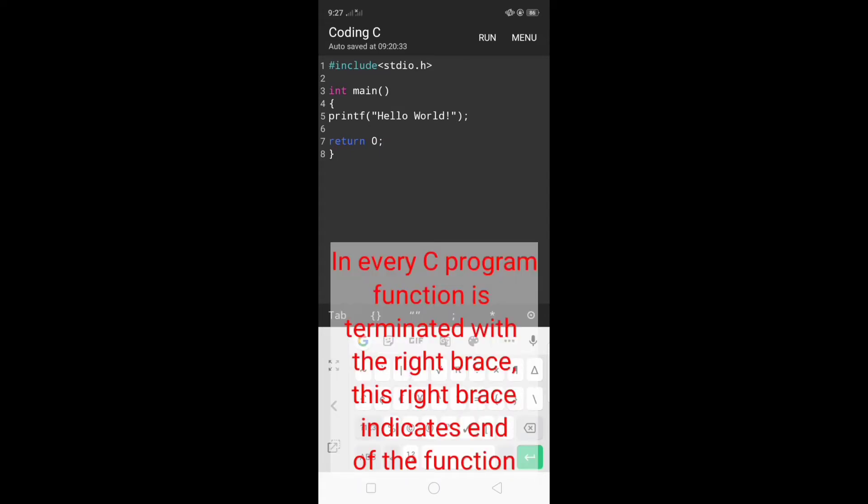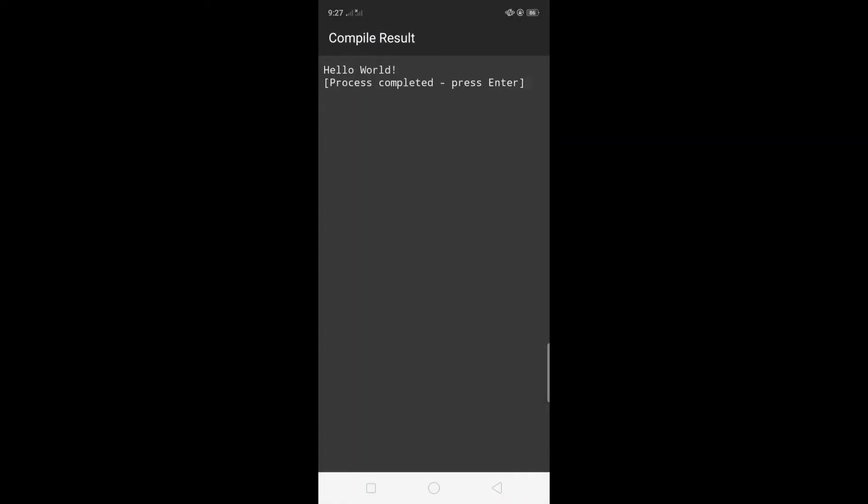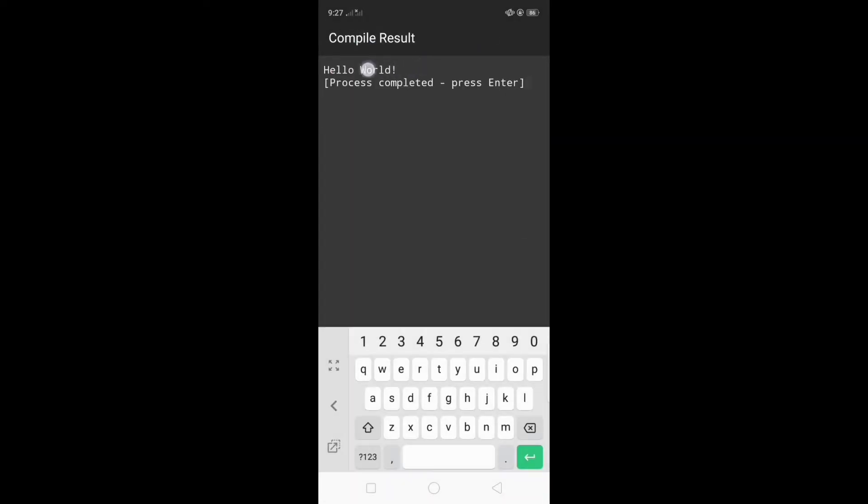In every C program, the function is terminated with the right brace. This right brace indicates the end of the function. That is the output of our simple program. The printf function displays hello world.